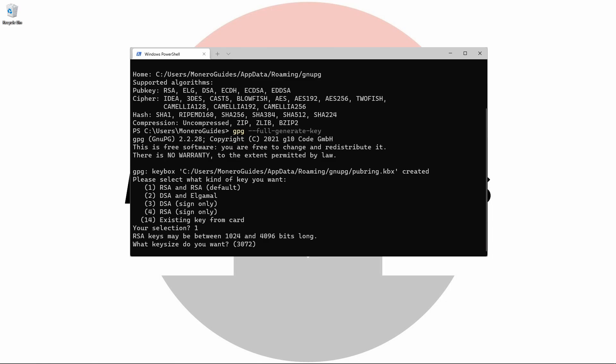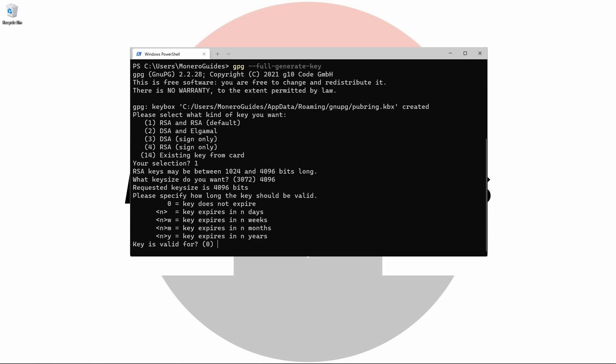The larger the number, the more data is used to generate the keys. More data generally means more secure. We're going to choose 4096 bits as it offers the highest level of encryption.